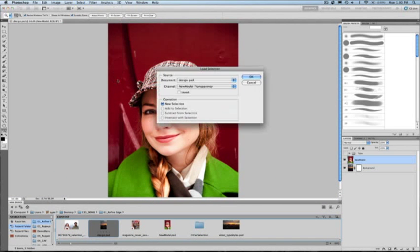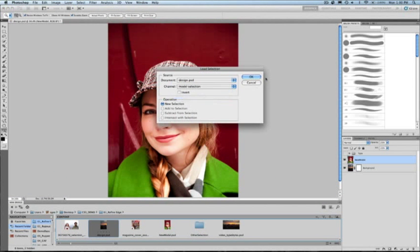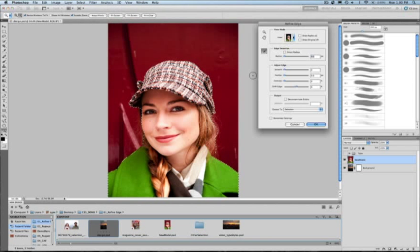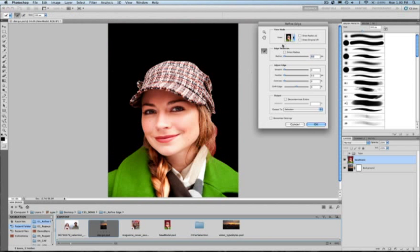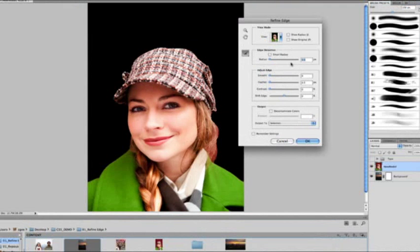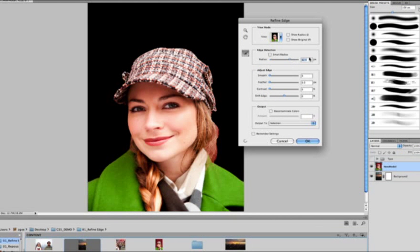So with this selection here or with this layer here, I'm going to go ahead and load up a selection that I've made with my quick select tool and pop into my refined edge dialog. So here I have my basic rudimentary selection that I'm starting with.